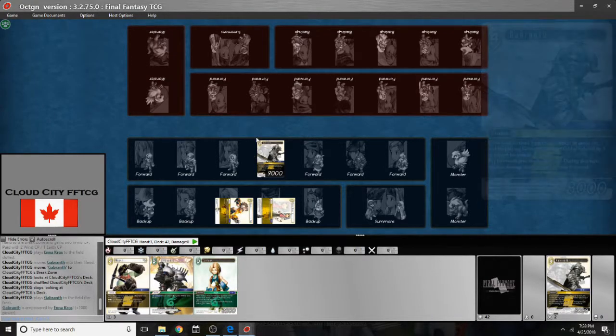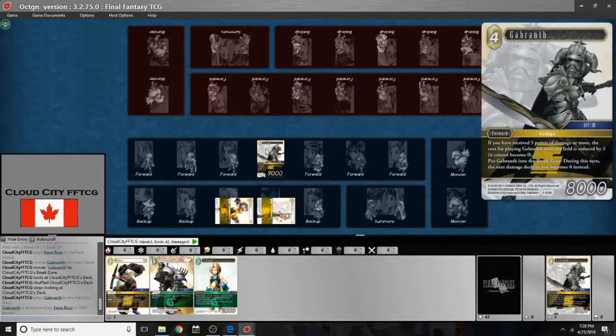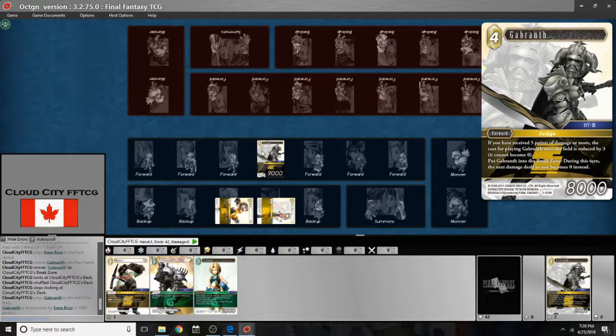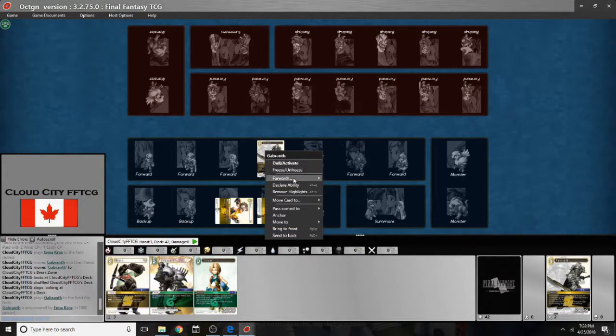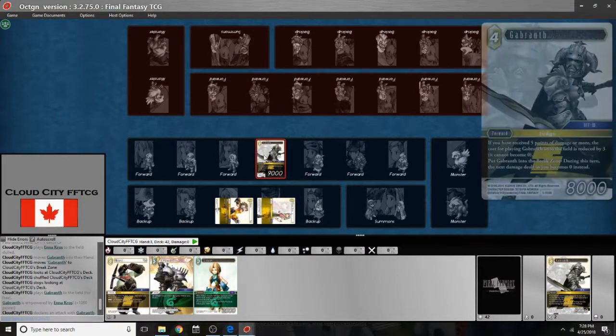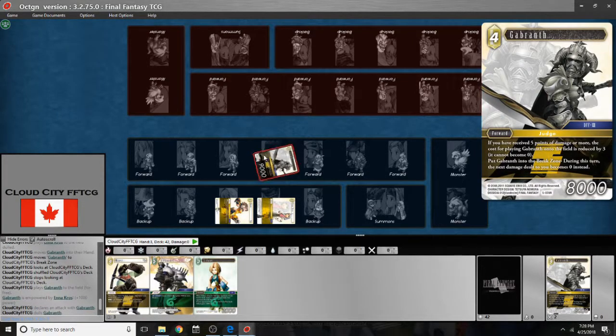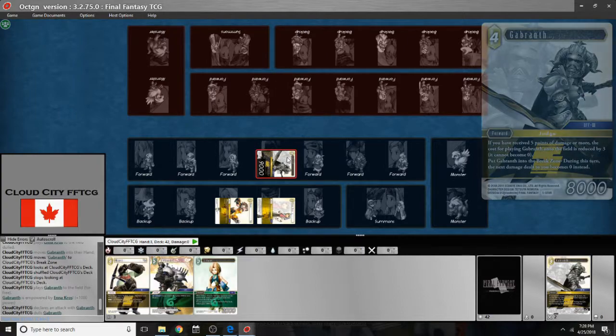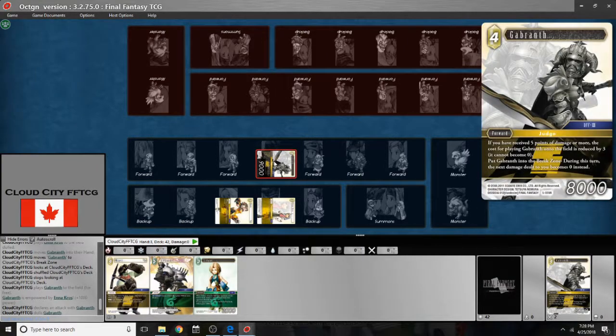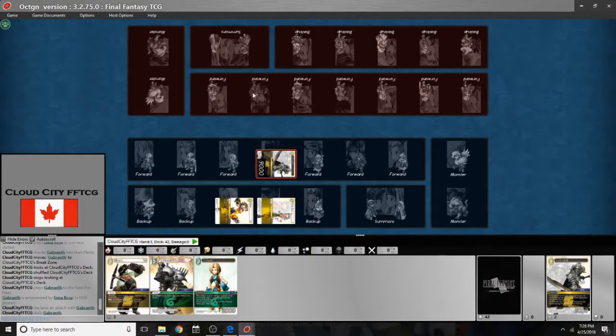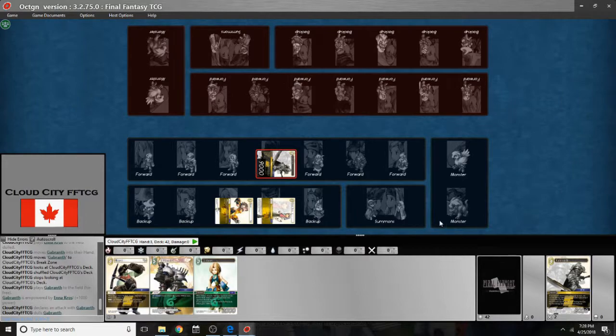So if I have my Gabranth here and I'm in attack phase, I can actually right click on him. I can go to forwards. And I can declare an attack. Double click on him. He's dull. And my opponent will have to declare a blocker or take the damage.